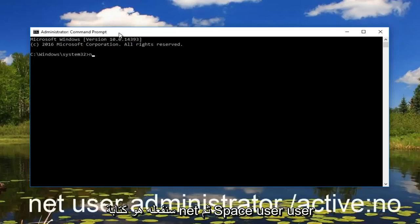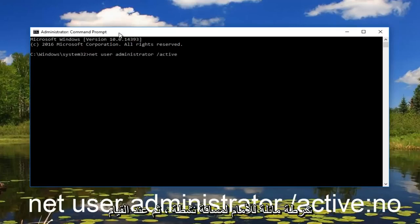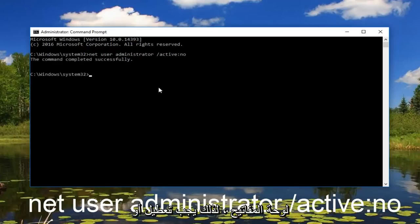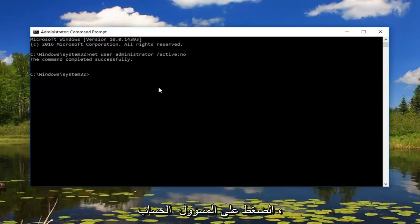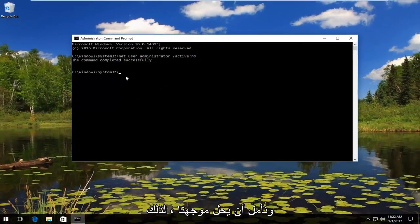What we're going to do is type in: net user administrator /active:no. Then hit enter on your keyboard. That should disable our hidden administrator account and hopefully resolve our problem.